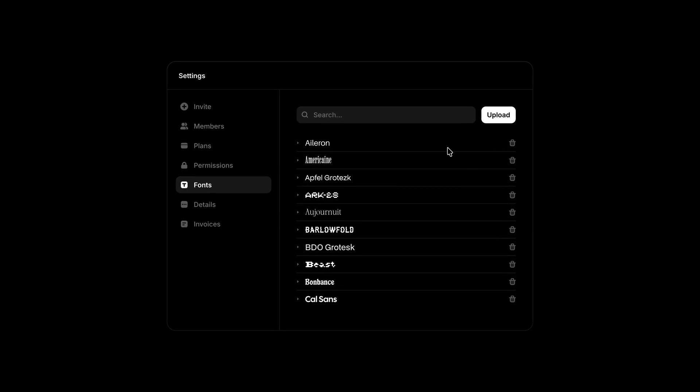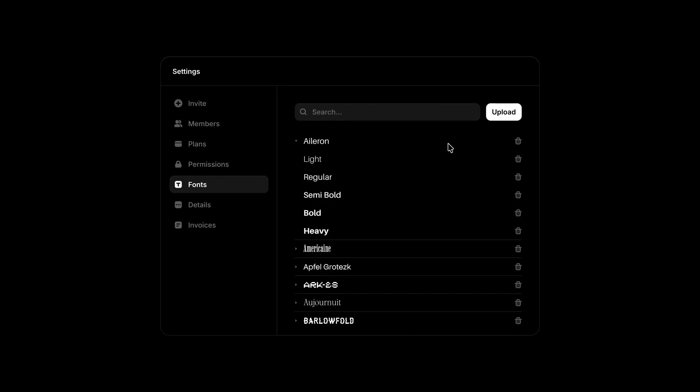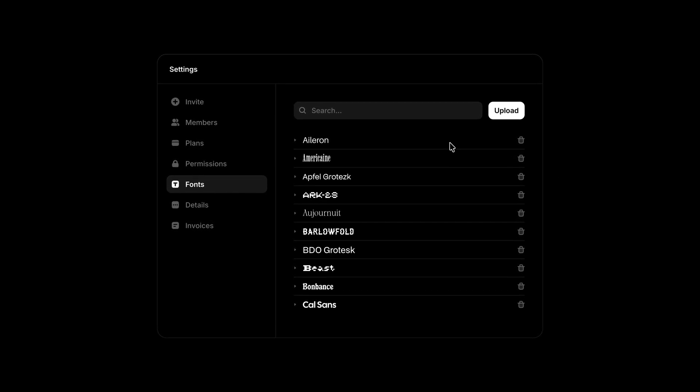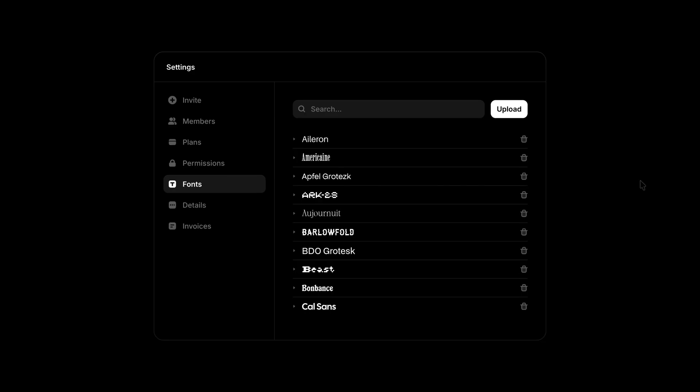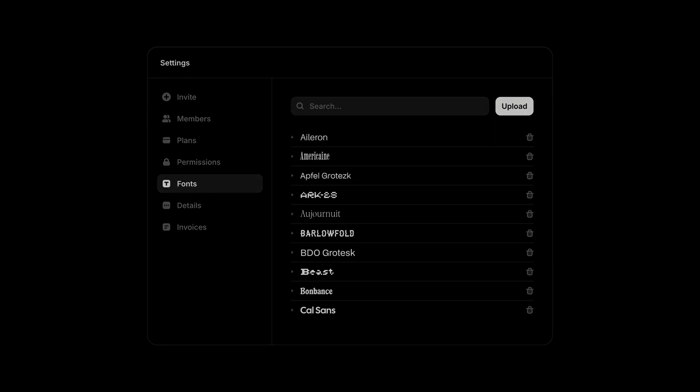Yo, my name is Benjamin and this is Custom Fonts in Framer Fixed.